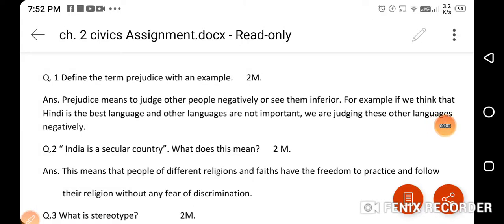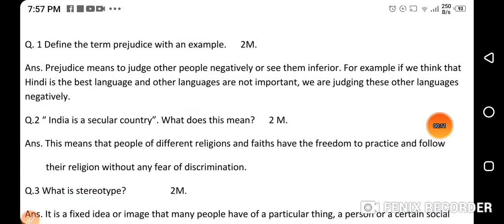Welcome to our channel EduEthics. Today we are starting the question and answers of our chapter in civics. The name of the chapter is Diversity and Discrimination.